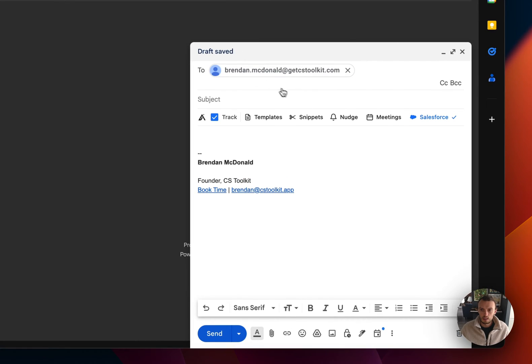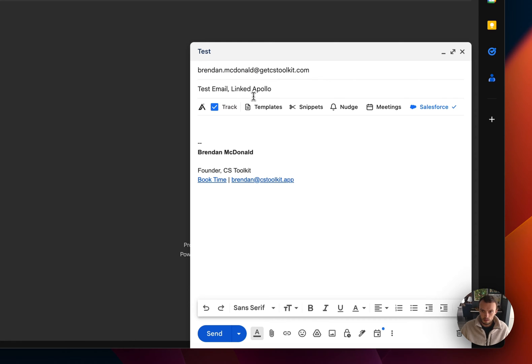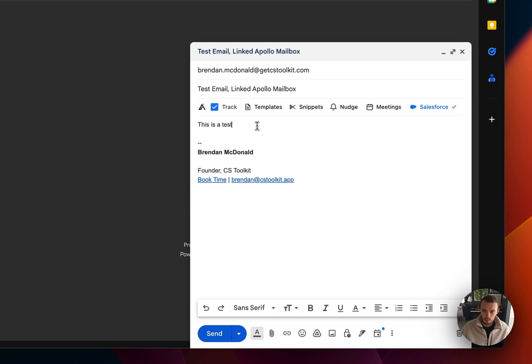Let's go compose to brendan.mcdonald@cstoolkit.app. Test email linked Apollo mailbox. This is a test. So now we're showing what happens when an outbound message gets sent from one of your mailboxes and how it shows up in Salesforce.